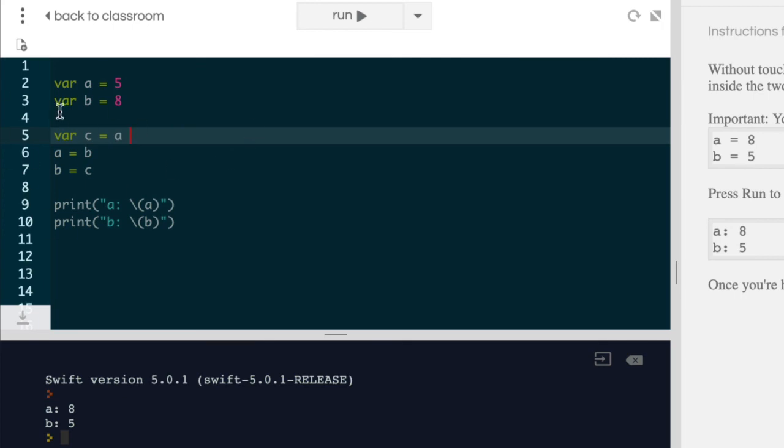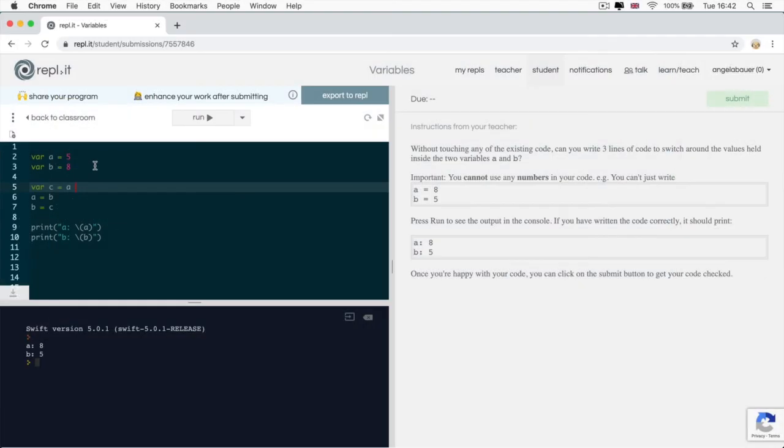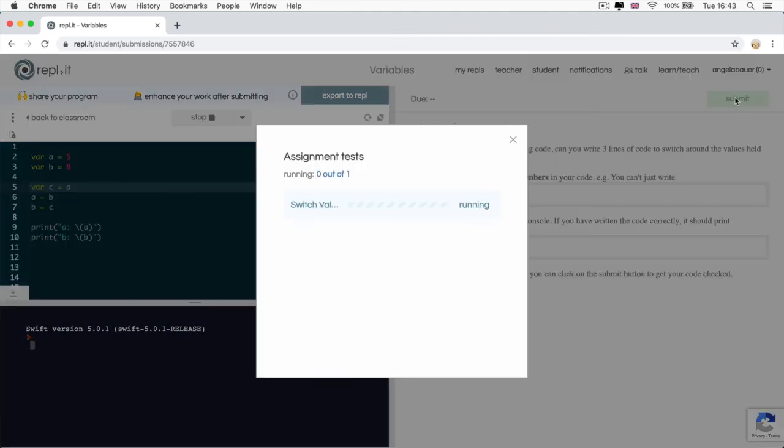So now that I'm happy with my solution, I can go ahead and click on submit. And you can see that I've passed all the tests. I've managed to switch the values correctly.